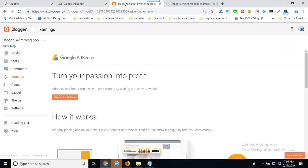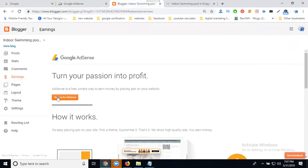Just go to your blogger dashboard, the option called earnings. Set up your Google AdSense.